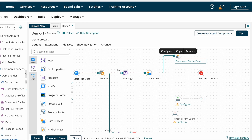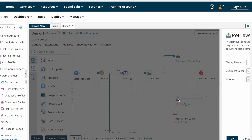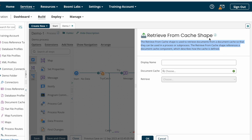Now we want to retrieve those documents. Based on your requirement, if you want to retrieve documents which you already stored in the document cache, you need to use the Retrieve from Cache shape. The Retrieve from Cache shape is used to retrieve documents from a document cache so that they can be used in a process or sub-process. The Retrieve from Cache shape references a document cache component which describes how the cache is defined.